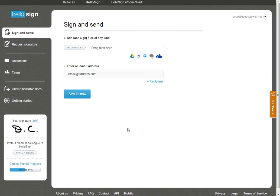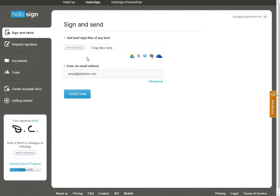Now, previously, I'd set up an account under HelloFax, but in this case, we're going to be using HelloSign. So first step is simply to add and sign the files of any kind. I can either upload the files by clicking this button, or what I like to do is simply drag the files over here.